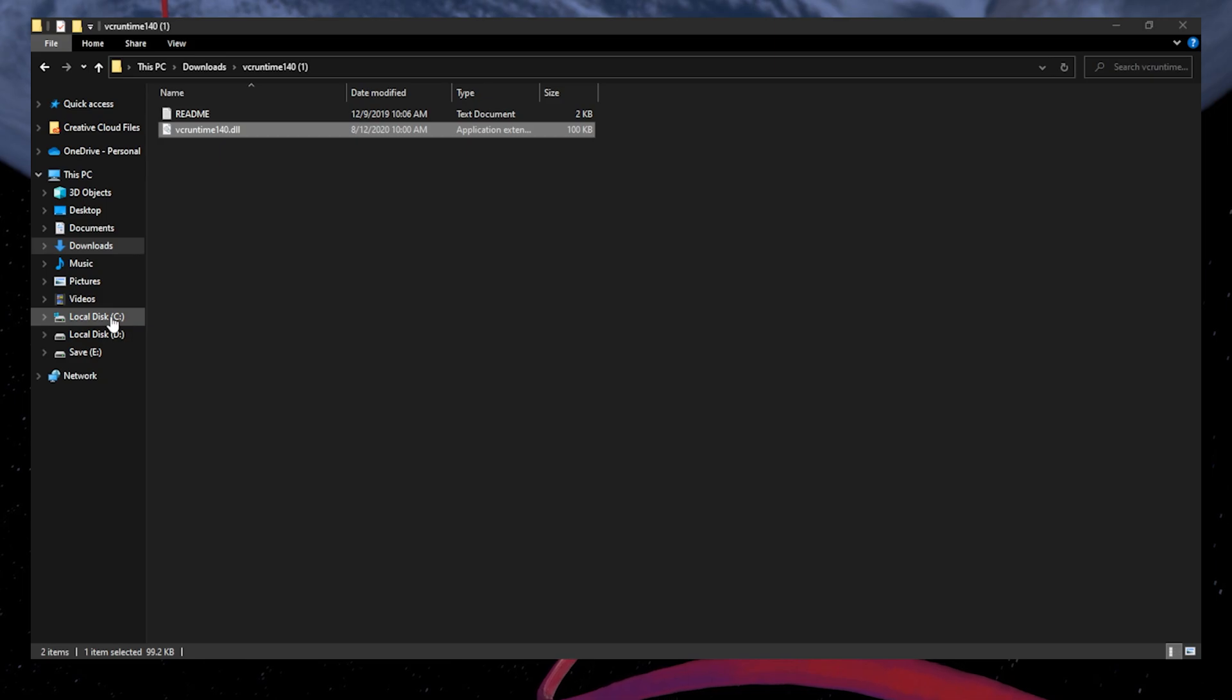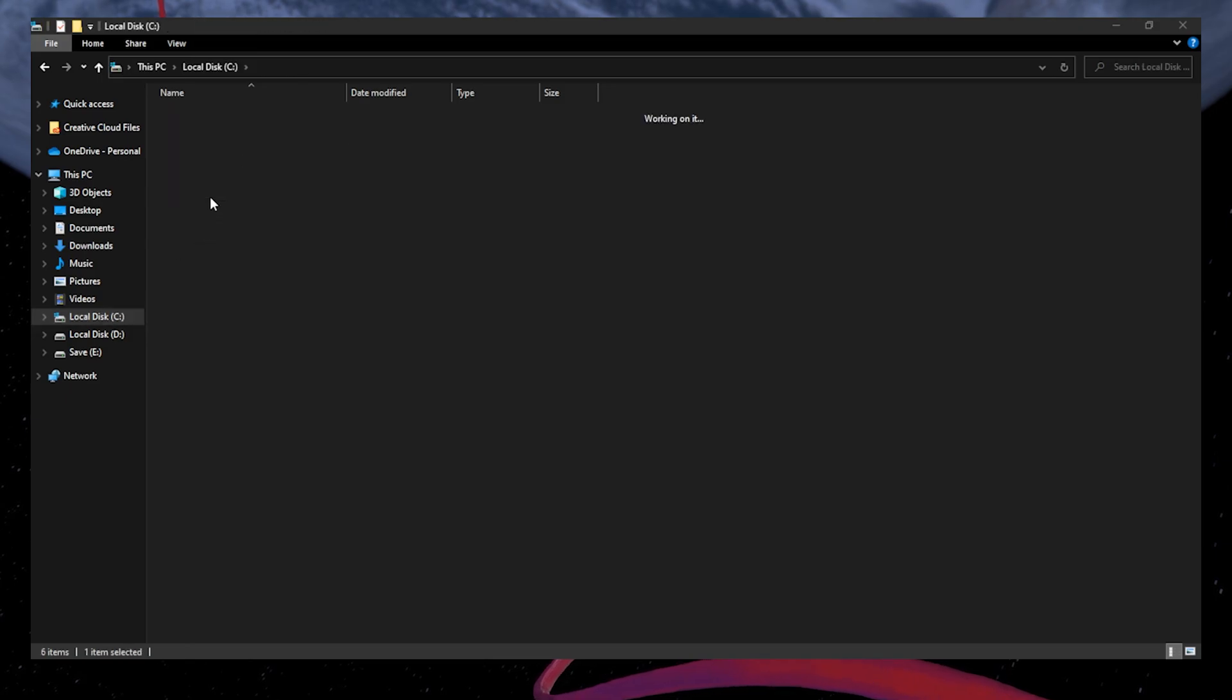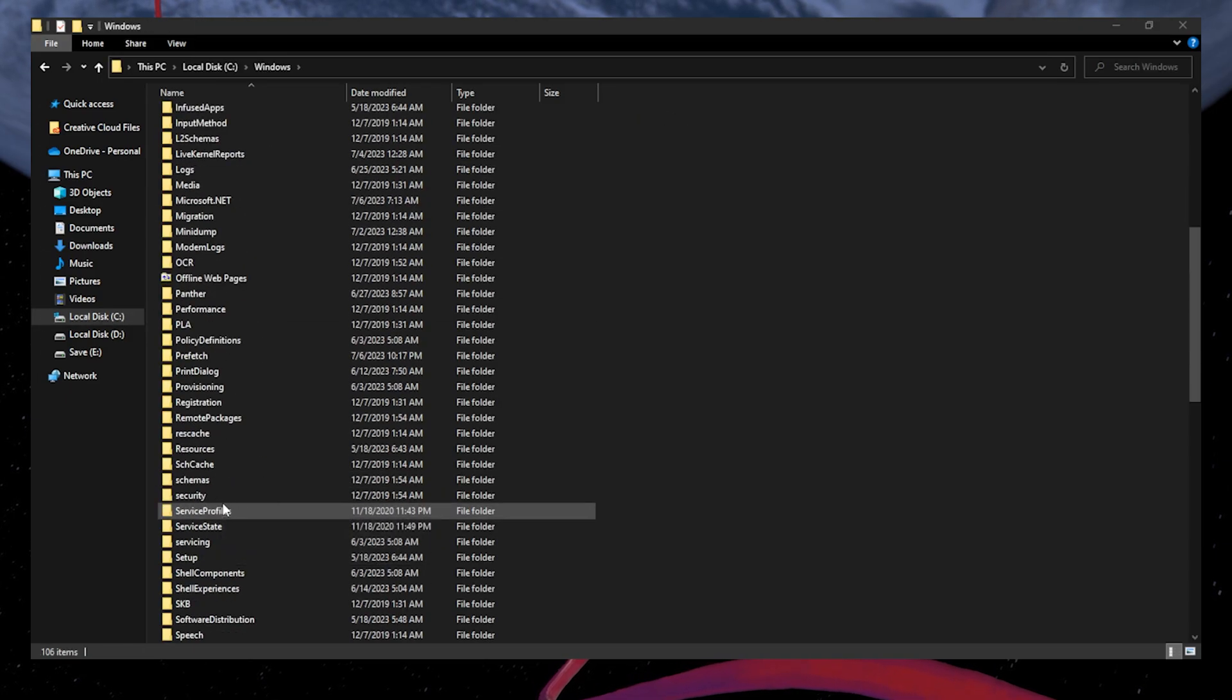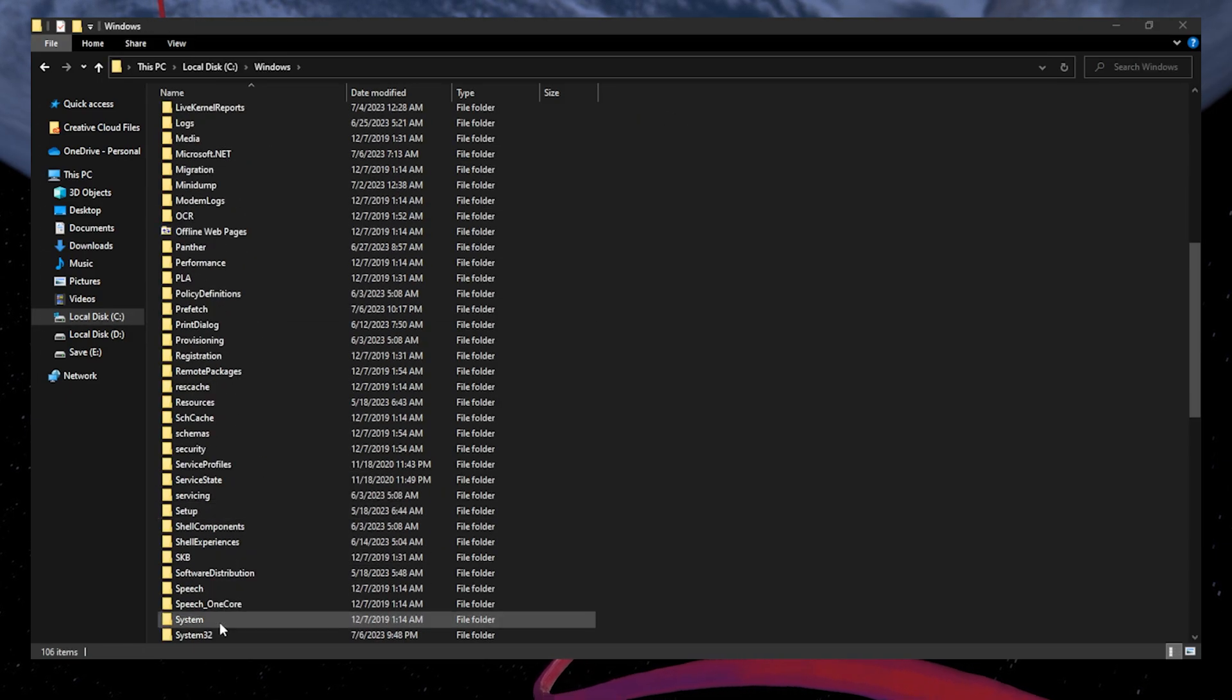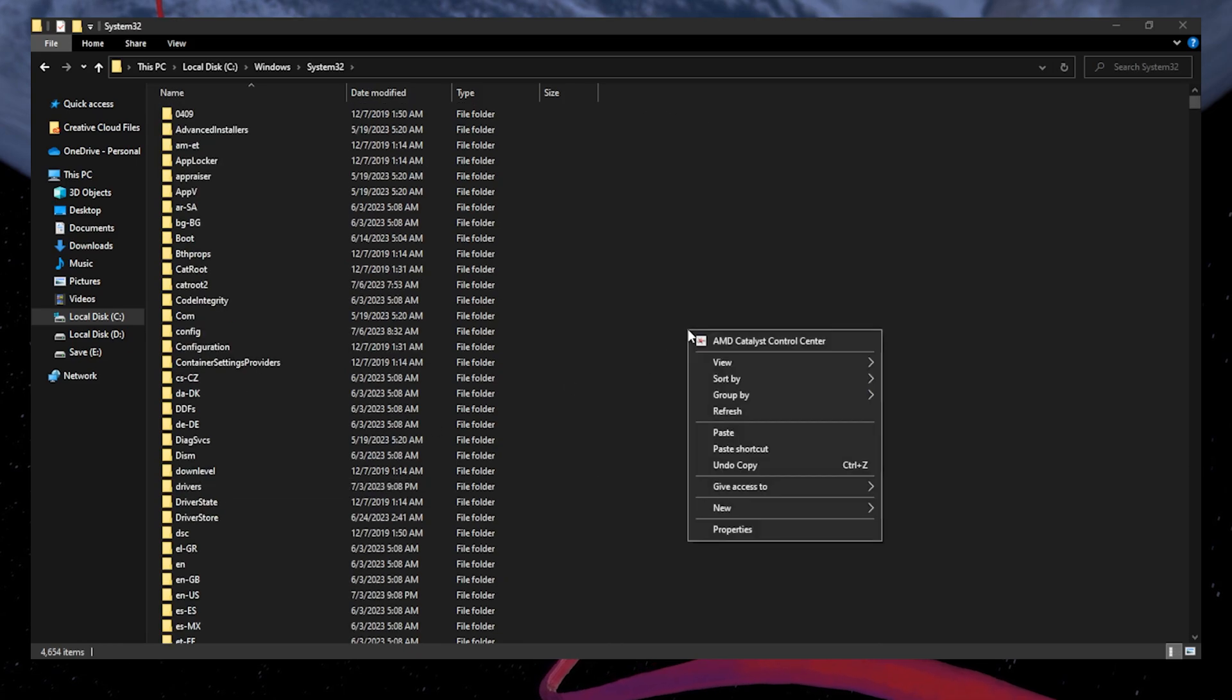When this is done, navigate to your C drive in your File Explorer. From here, navigate to Windows, then System32. Paste the copied dll file into this folder.